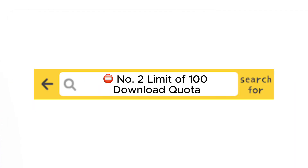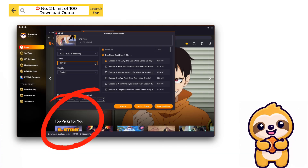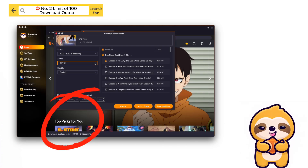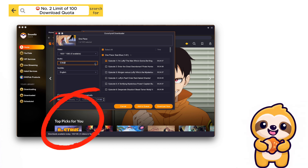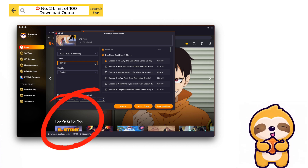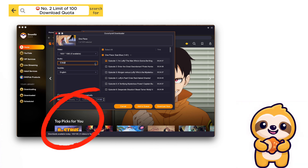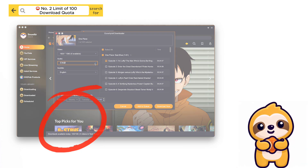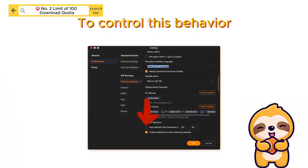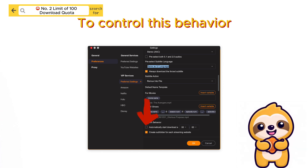Number 2: Task Limit. Additionally, there is a 100 task limit on some services. Once you reach this cap, StreamFab will pause further downloads automatically. Whether the remaining tasks resume the next day depends on your system behavior settings, which can be configured under Preferences > VIP Services > Preferred Settings > System Behavior.